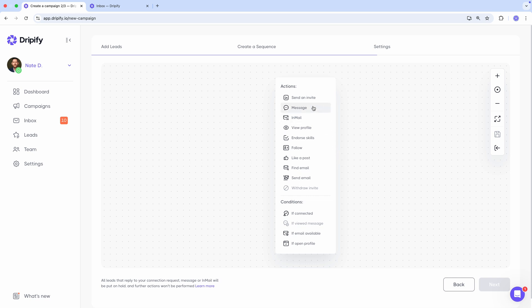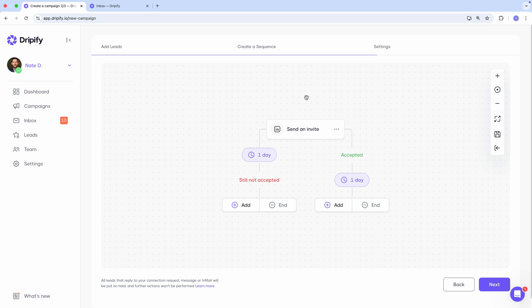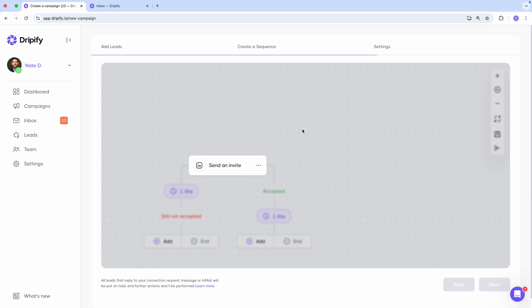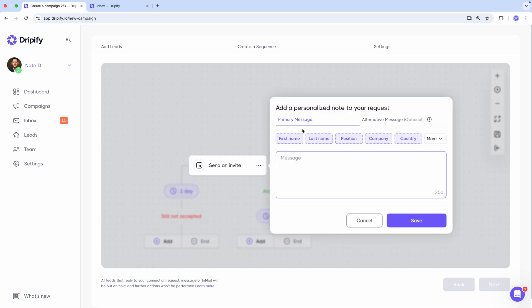Okay, let's start our sequence by sending a connection request. When you click the send invite button, you'll have the option to add a note to accompany your connection request. You can leave this field empty if you prefer to send the request without a note, but let's add one to increase our chances of getting accepted.